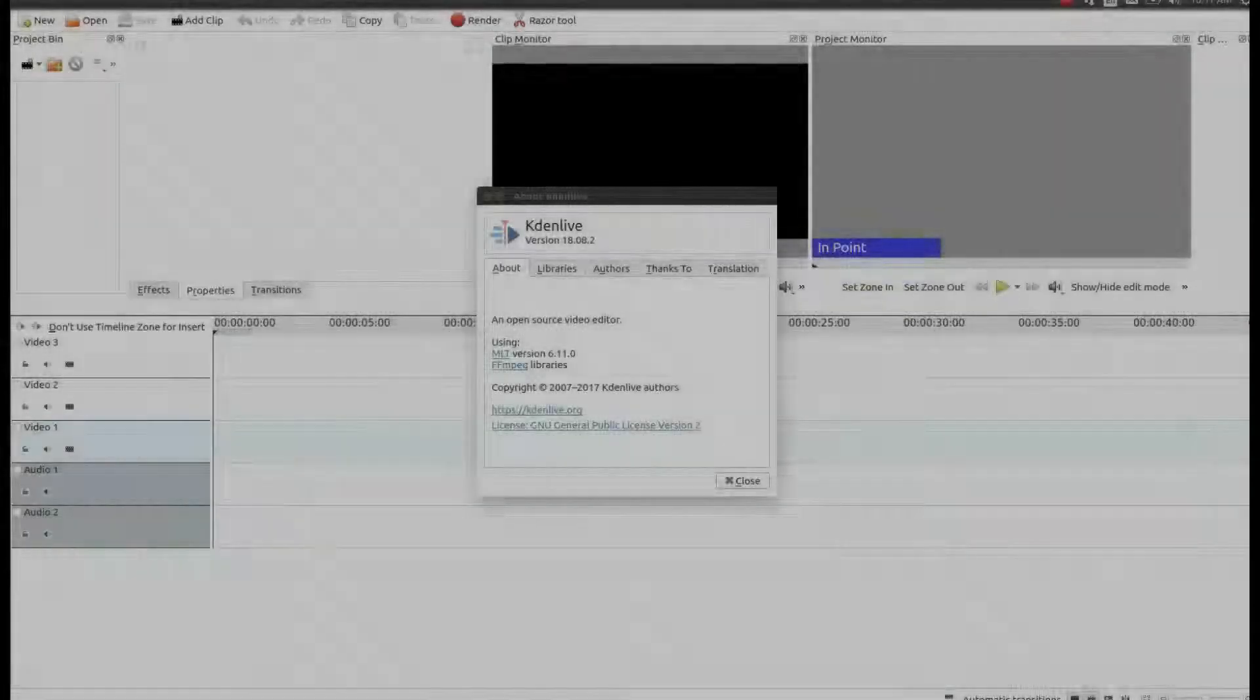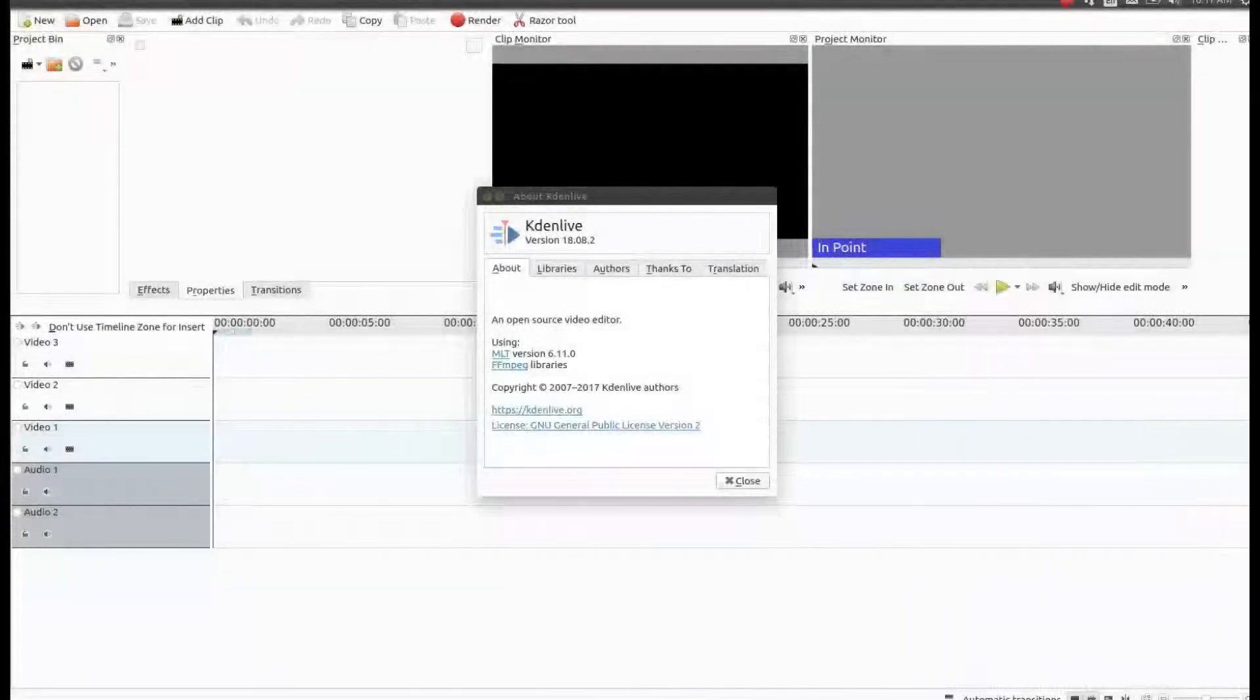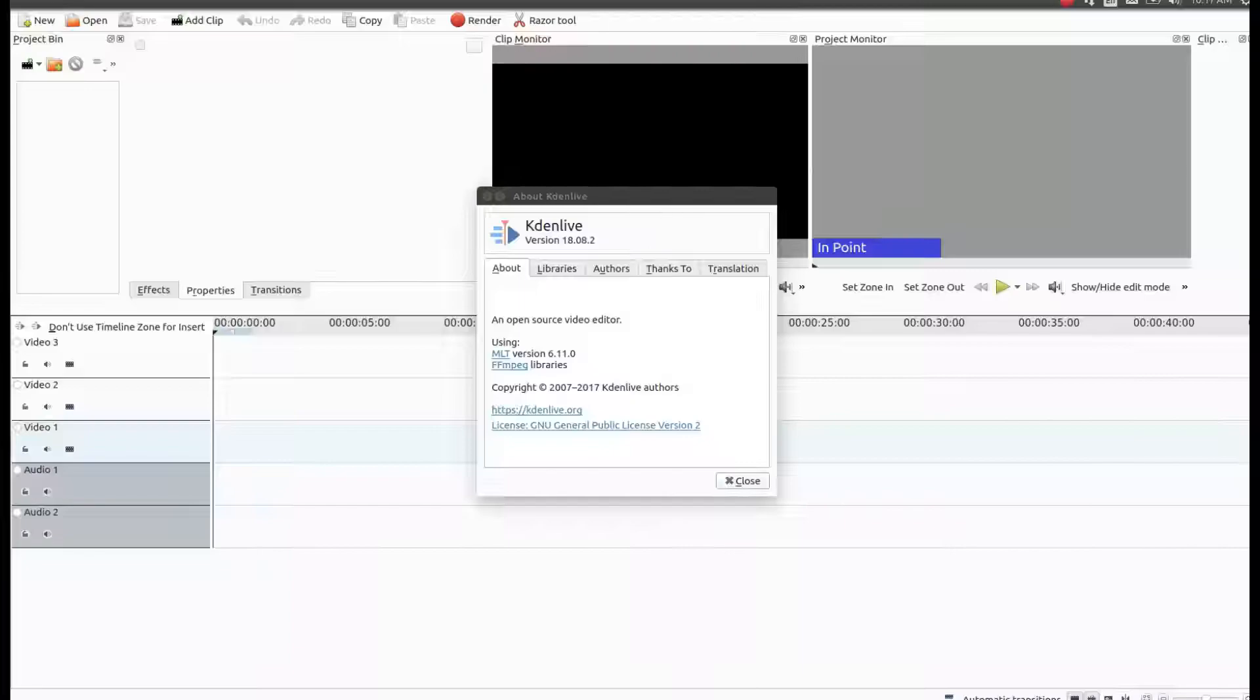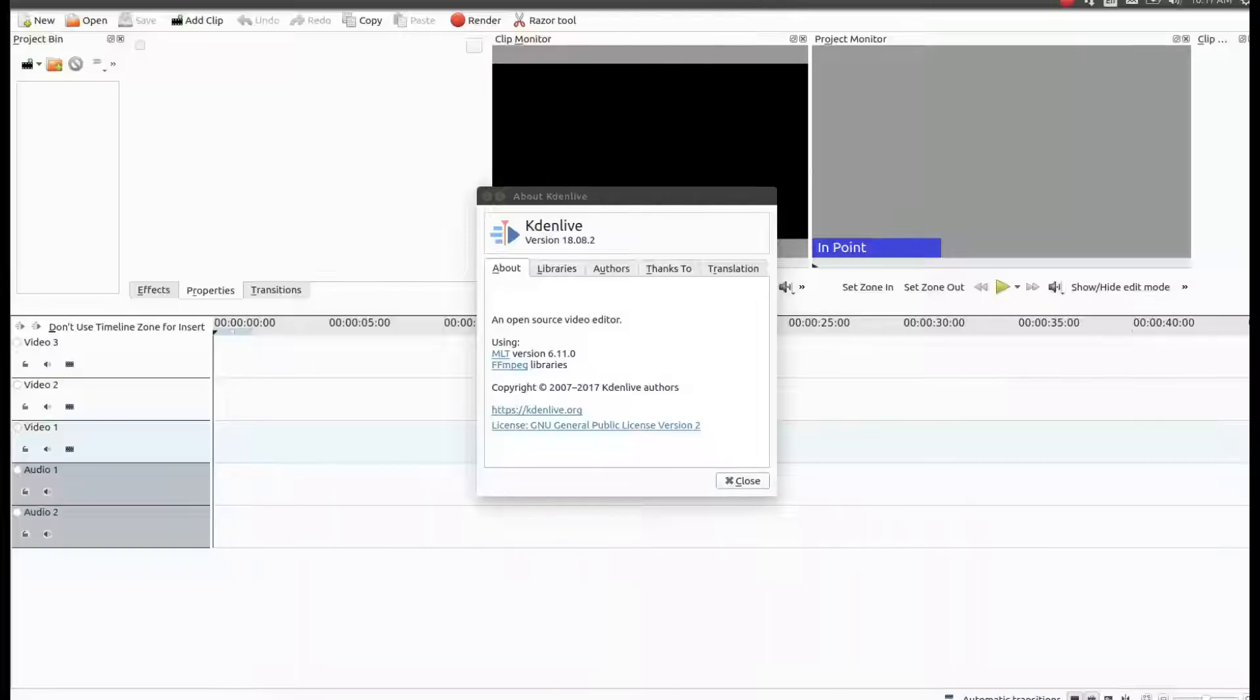This is Redfeather from Grepax. In this Kdenlive video we are using version 18.8.2 and in this version black border removal is easy.